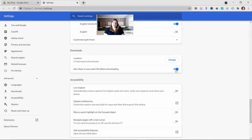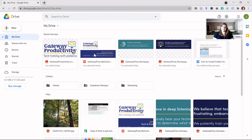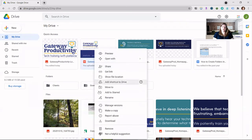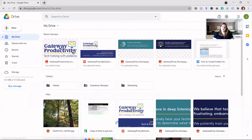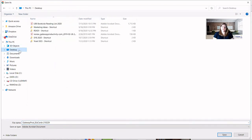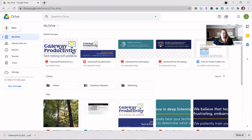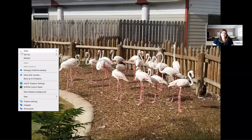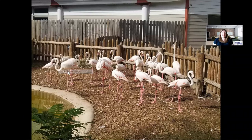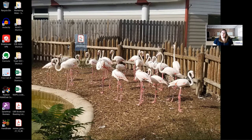If you want Chrome to ask you where to save each file before it downloads, move the little toggle button to the right. Once it's blue, you'll know that setting is enabled. With Google Chrome settings there is no save button. Now if I go through the same process of downloading this PDF and choose to download, it brings up a box asking me where I want to save my document. I can choose specifically where I would like it to go. In this case I'll save it to the desktop, and here is the document that I just saved.